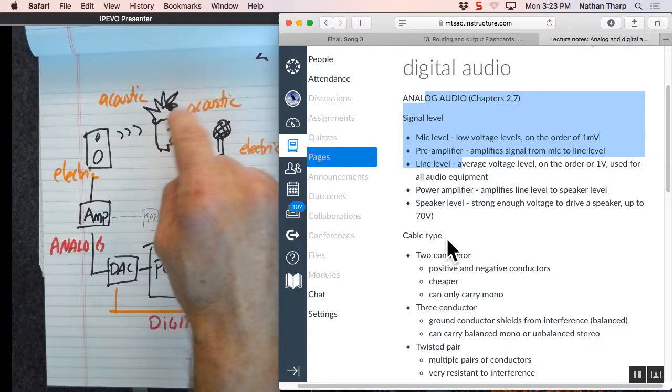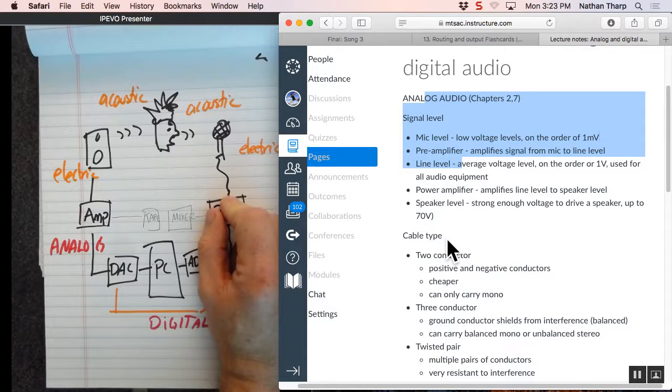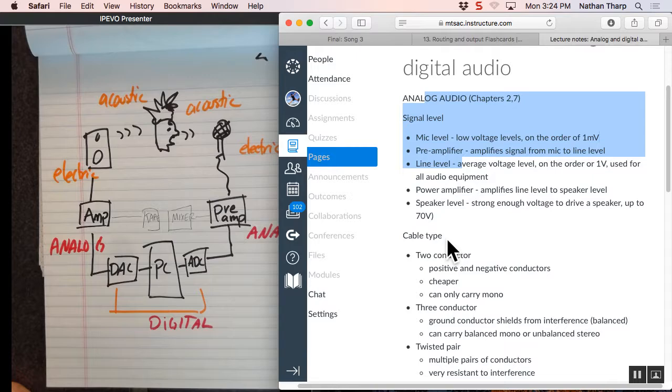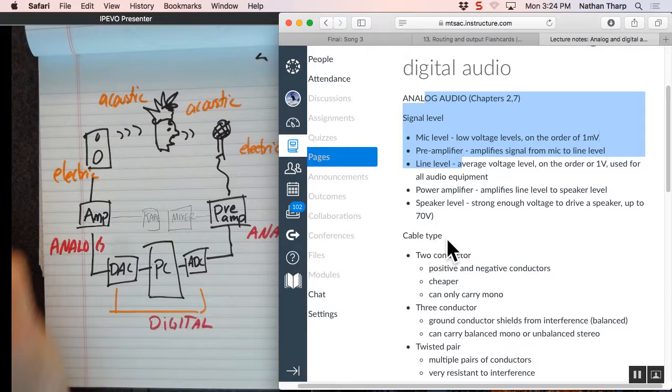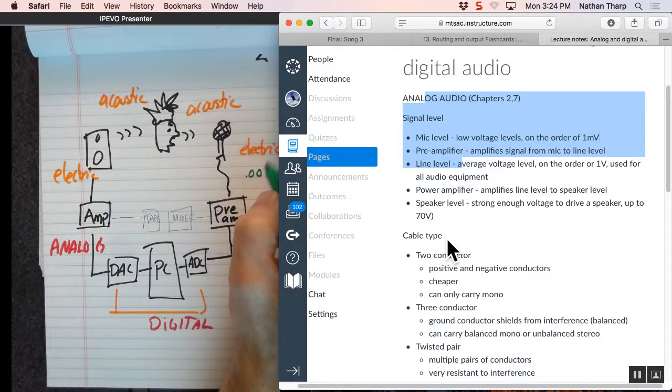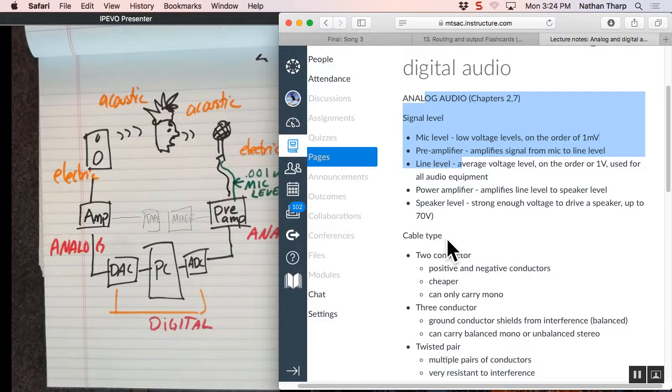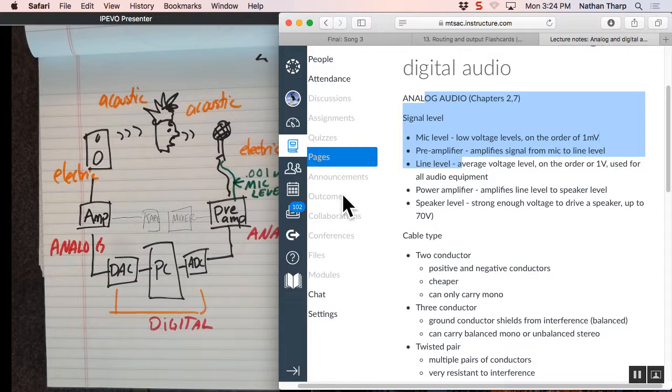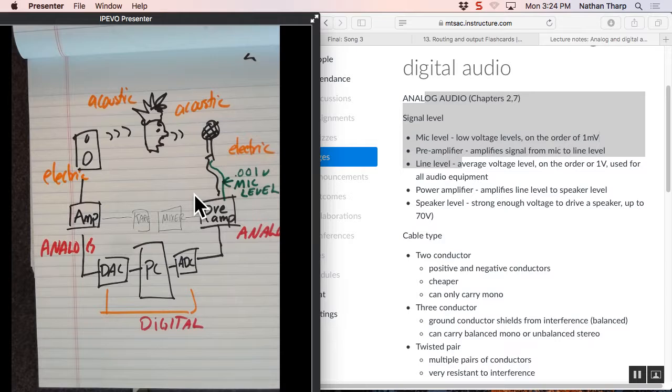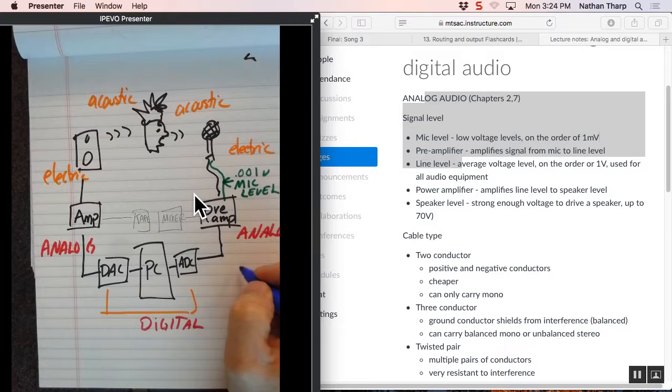When we converted acoustic energy to electric energy, this is very low-level information. It makes electrical pulses on there. Some of it, it's generated right by the microphone. And it's on the order of a millivolt, which means 0.001 volts. And this is called mic level.